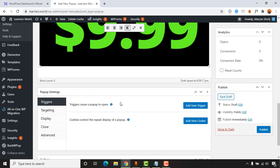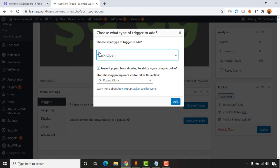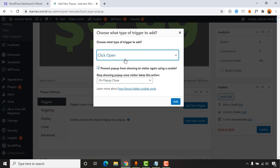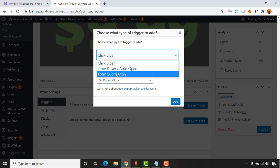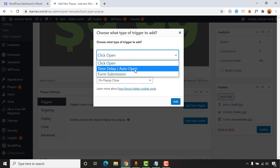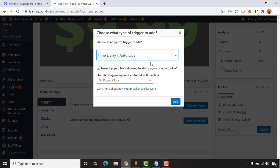The first option is 'Trigger,' which determines when the popup activates. Click 'Add New Trigger' and you can choose the trigger type: when a visitor clicks on part of your website, when a visitor spends a certain number of seconds on the site (auto open), or when a form is submitted. I'll go with 'Time Delay / Auto Open.'